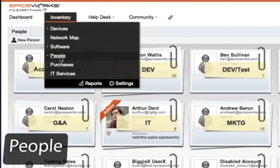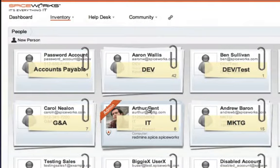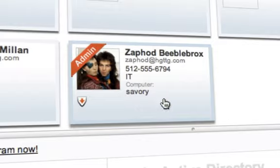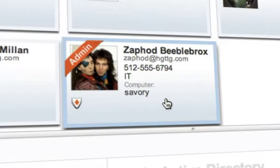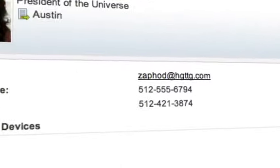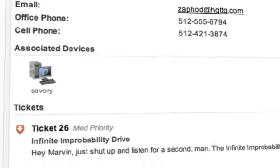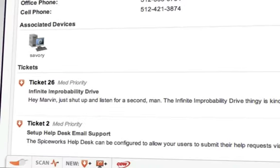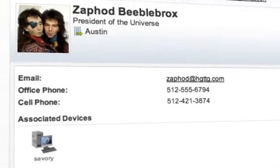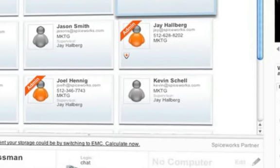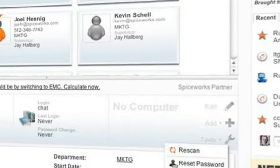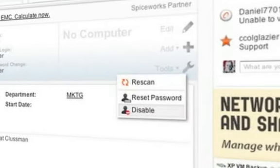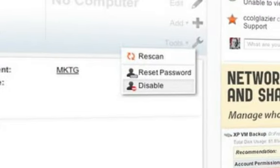PeopleView lets you integrate Active Directory directly into Spiceworks. With just a few clicks, you get access to all of your users, what devices they're using, and any tickets that are related to them. You can also easily access contact information. Spiceworks allows you to take actions directly against Active Directory, such as resetting passwords and disabling accounts right from your Spiceworks desktop.